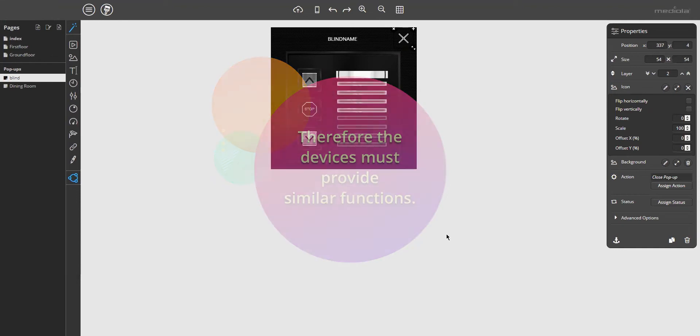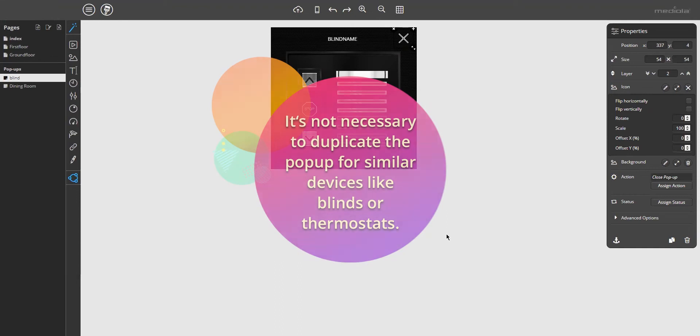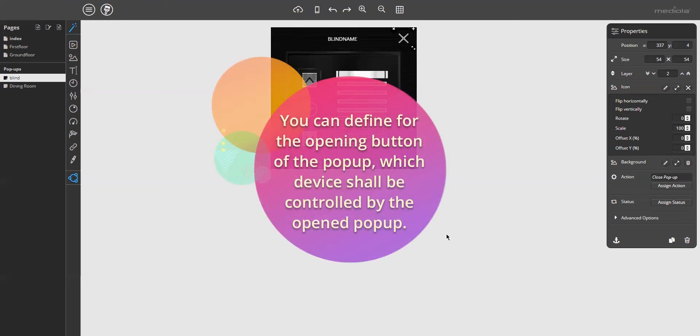I want to give you an example. If you have several similar thermostats or blinds in various rooms, it is not necessary to duplicate the pop-up for each thermostat or blind. You just have to create one pop-up for all the blinds or thermostats. How does this work? To make this possible, we have implemented a special function.